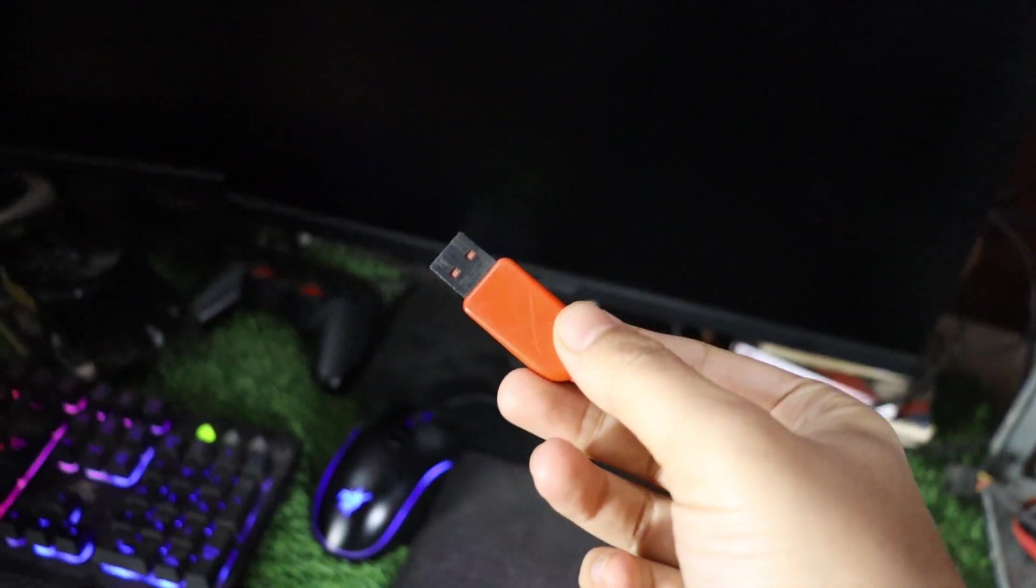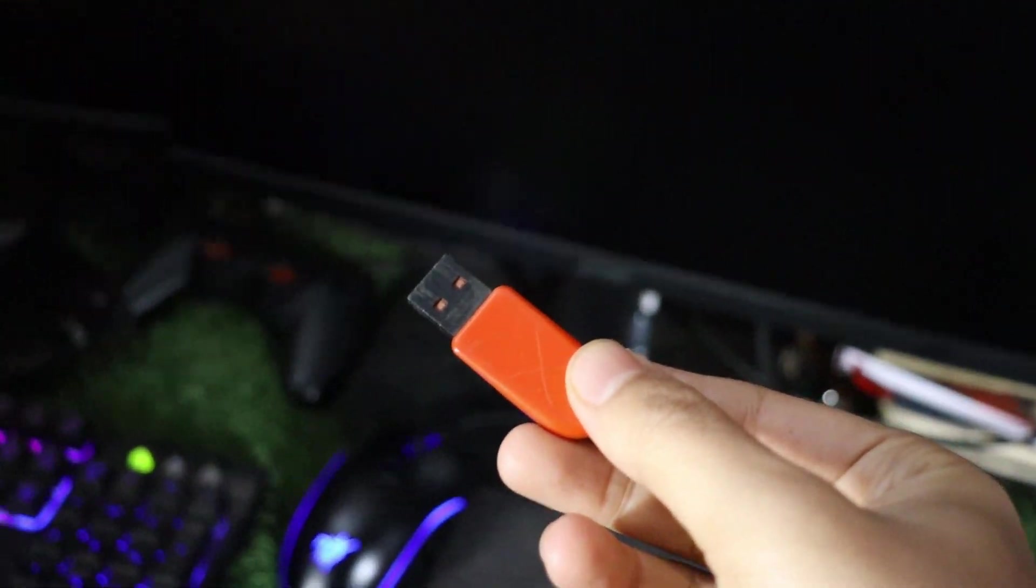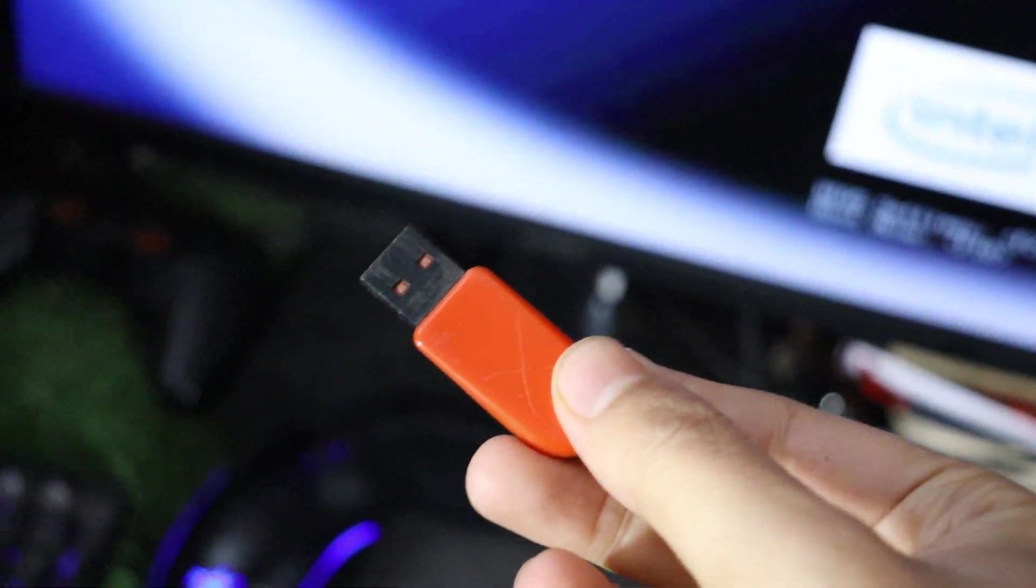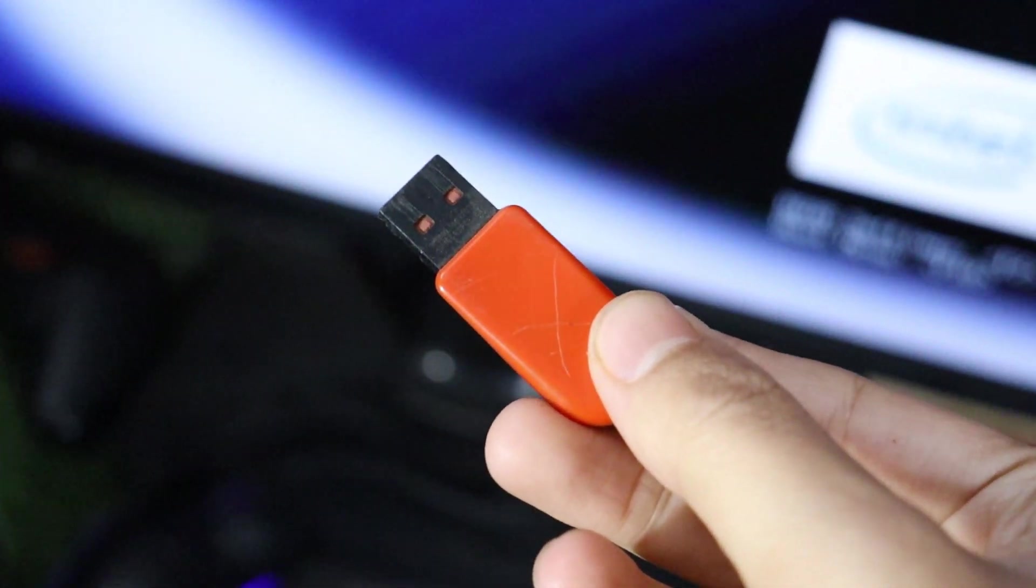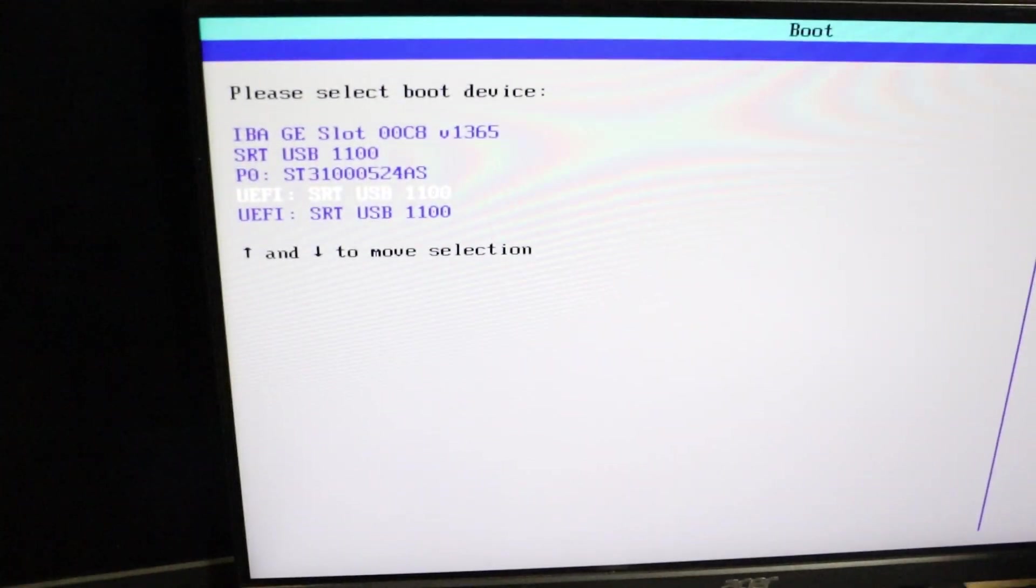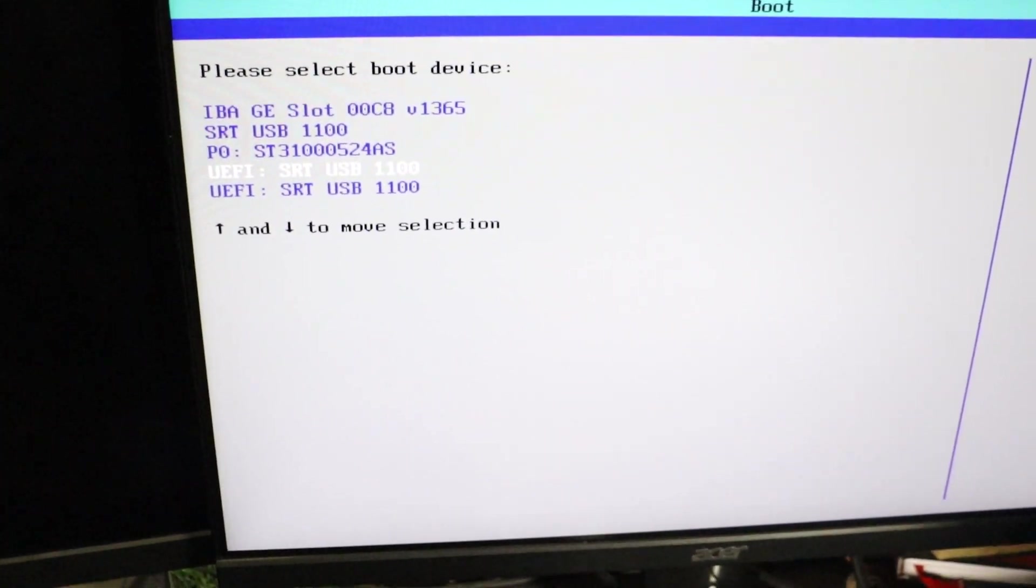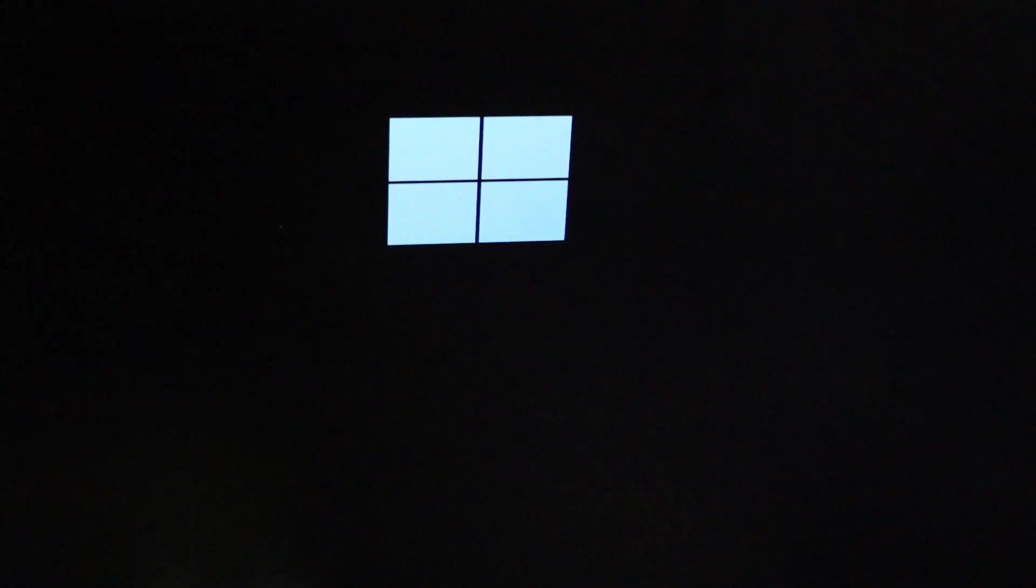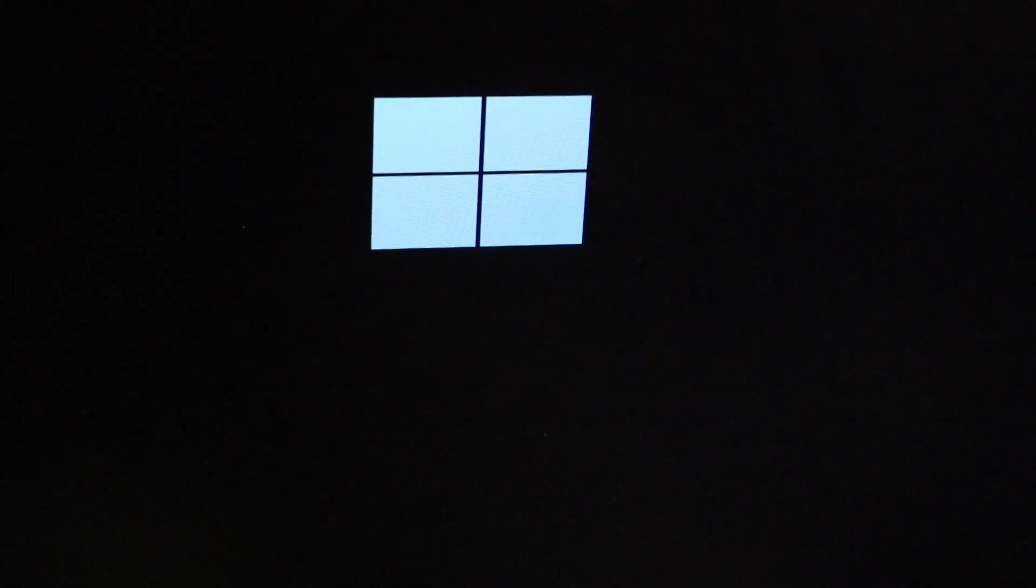To check if the hard drive is the issue, create a bootable USB drive with Windows on it. You can do this using another computer. Then, insert the USB into your computer and see if it detects the hard drive when you try to install Windows.